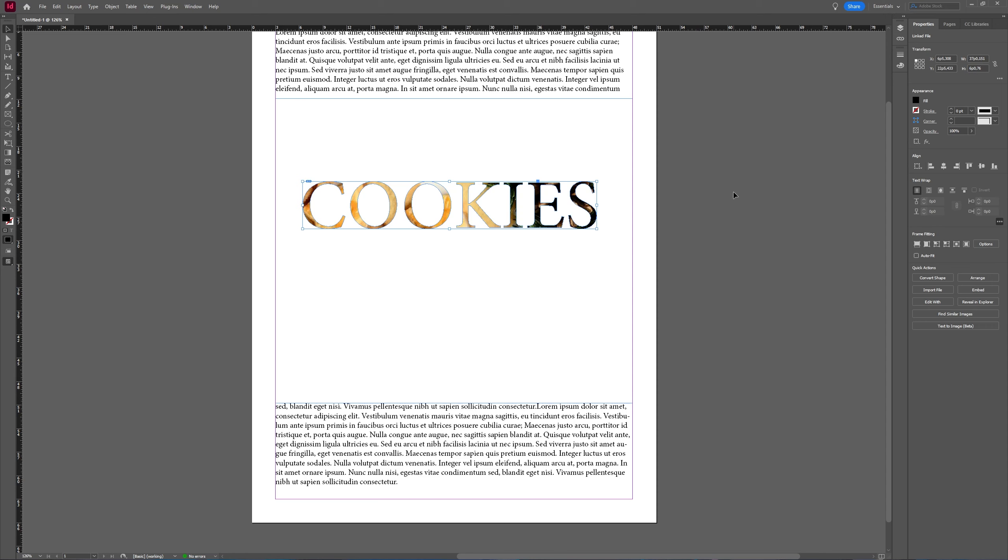Or if you already have the image in your document, Control Command X to cut it, select your text and then Paste Into.